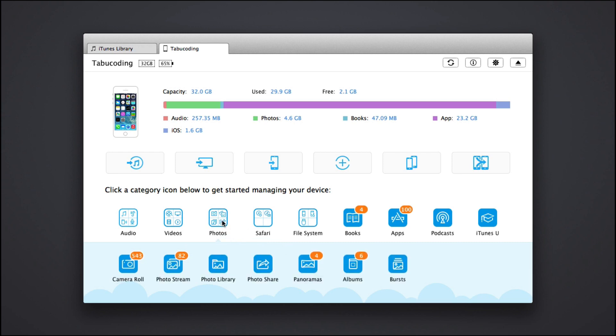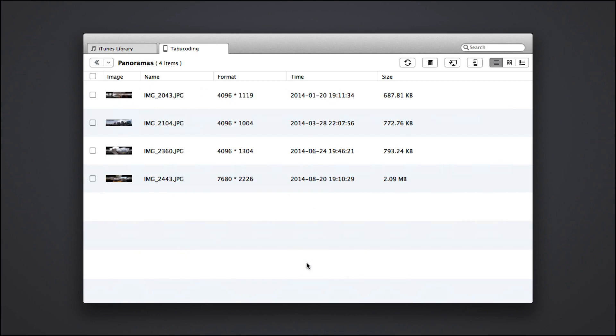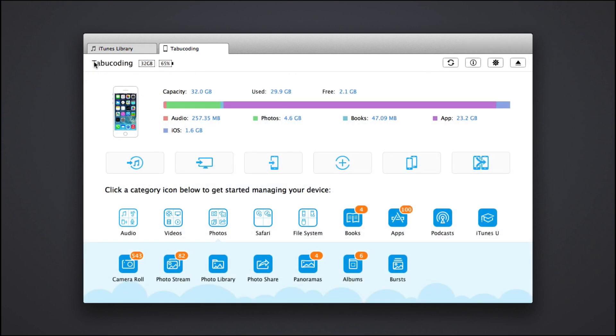We have photos. So not much photos here. Photo stream, camera roll. I'm not going to show you my photos. Let's see some panoramic pictures. Maybe I can show you those. So it looks like this. You can obviously copy it from your phone or to your Mac, whatever you want. And we have albums, bursts and whatnot.